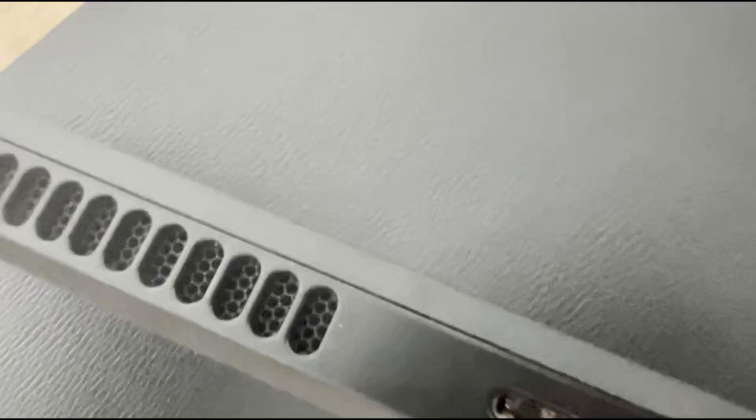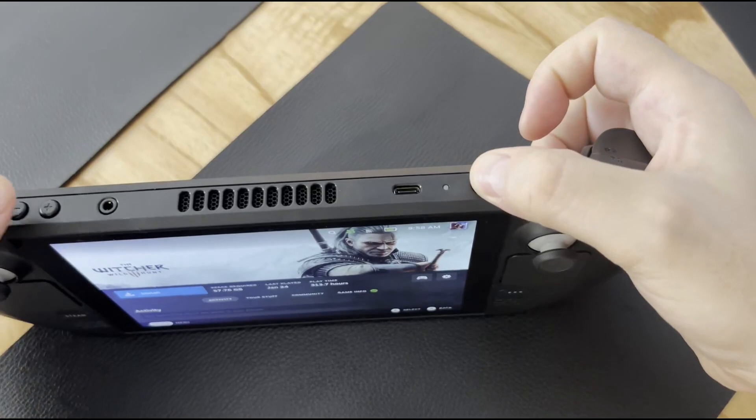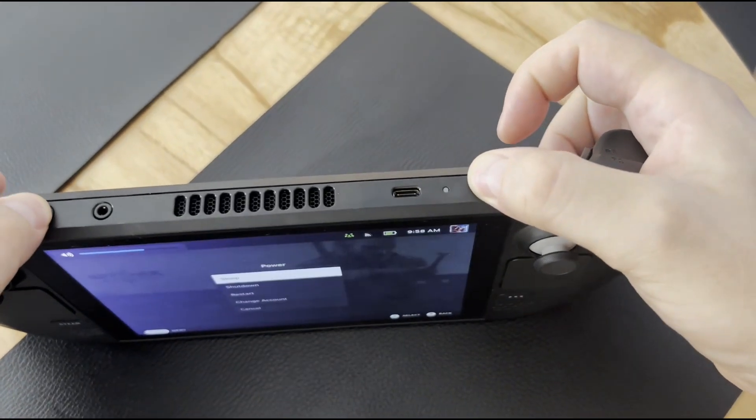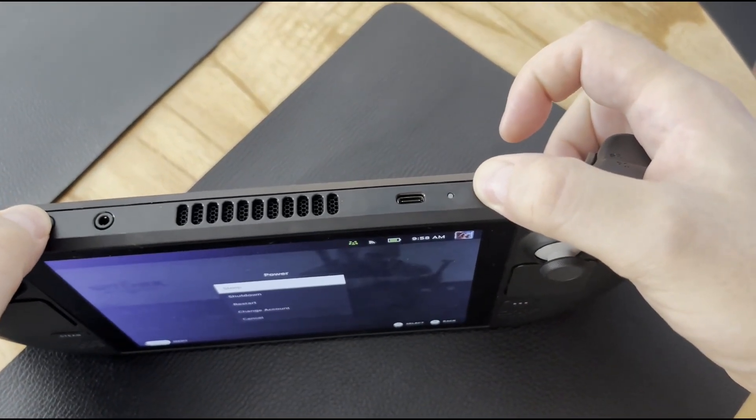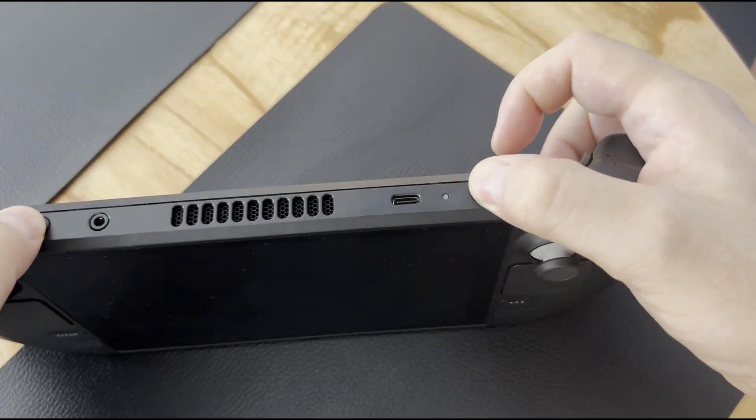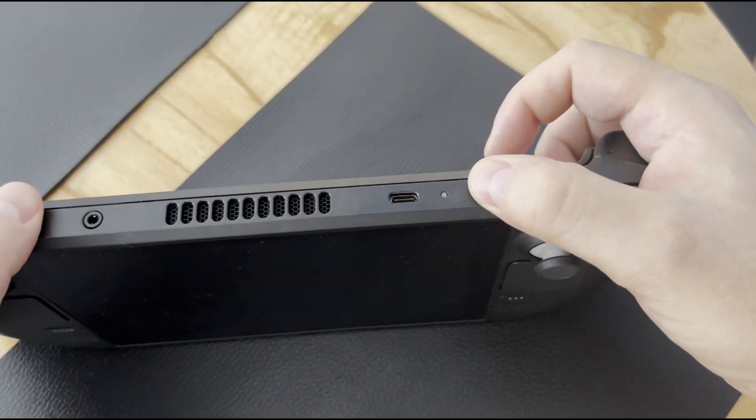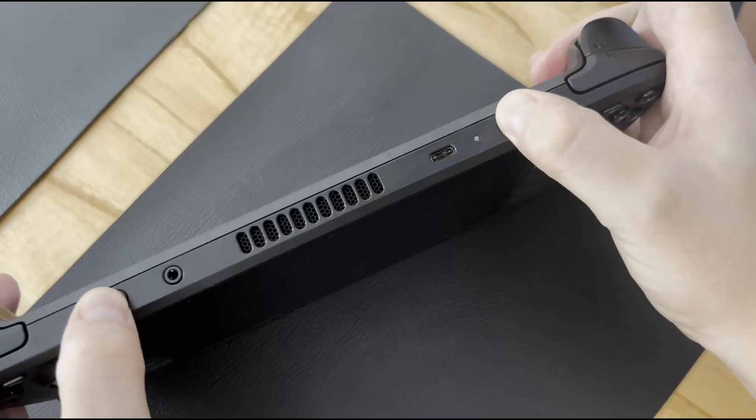you may hold the power button for over 12 seconds. The fastest way I found is to hold power and volume up button, and this will shut down Steam Deck very fast. After that,